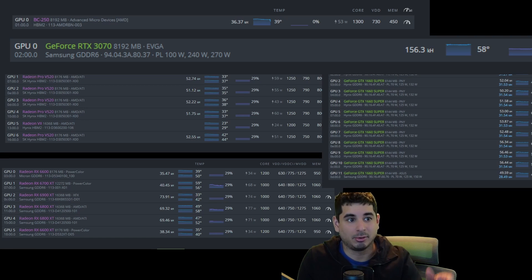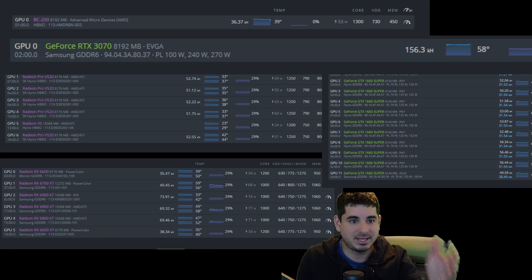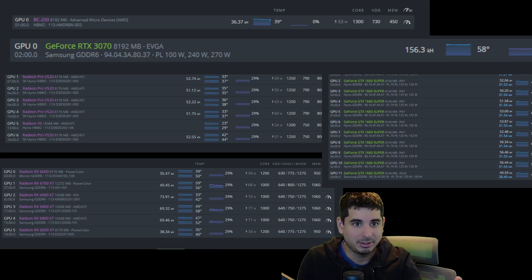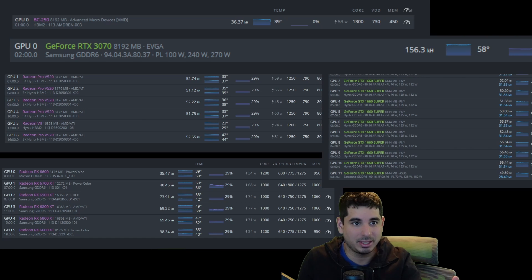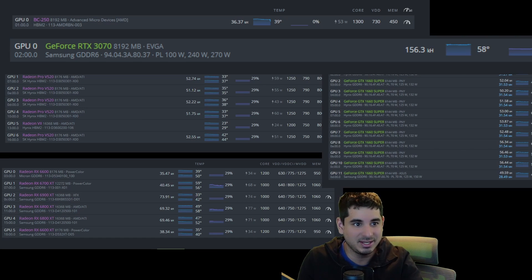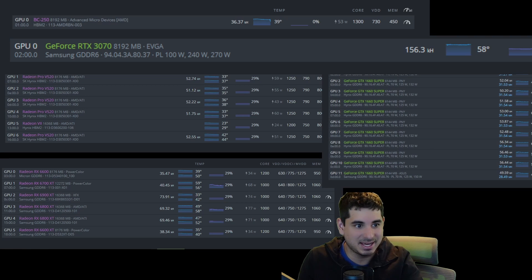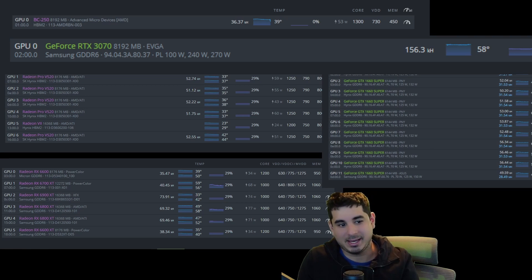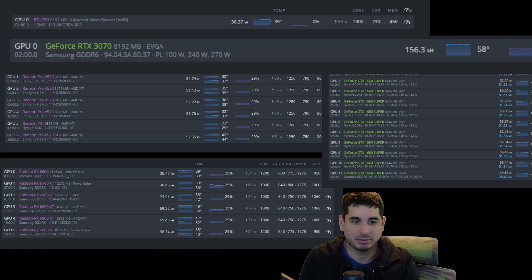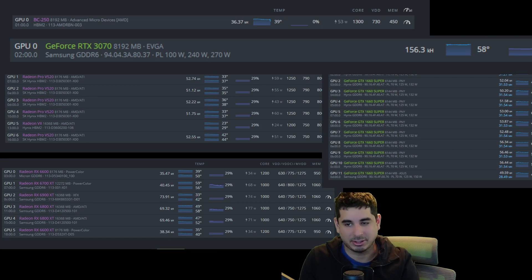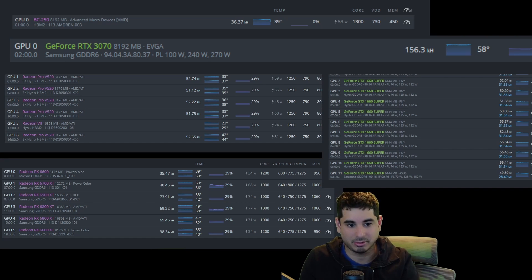So you can see here, you're talking 163 to 36 on the BC 250. The 6800 XT is getting 70. So yeah, AMD basically has to double the hash rate or SRB has to double the hash rate to make this worth it.